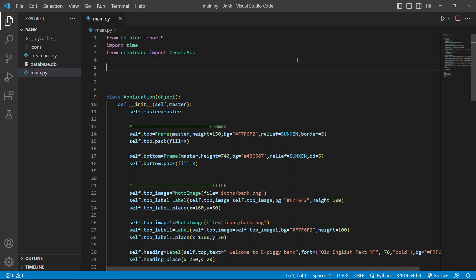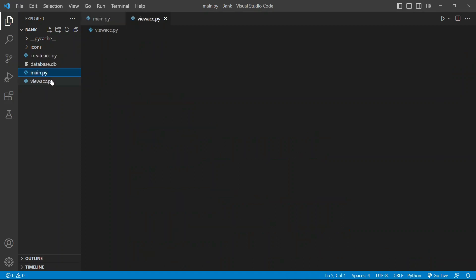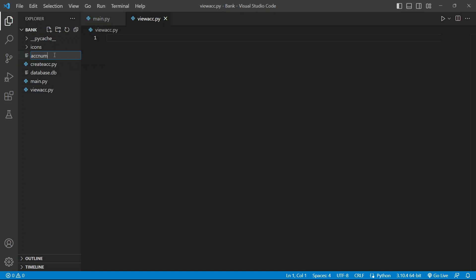Now we are going to work on our view account button. For the view button we need a window, so we are going to create a new file called view_account.py. We also need another file to fetch the account number from our database.